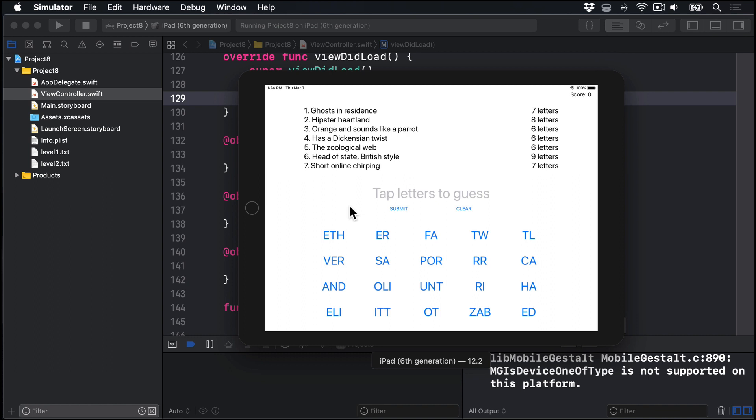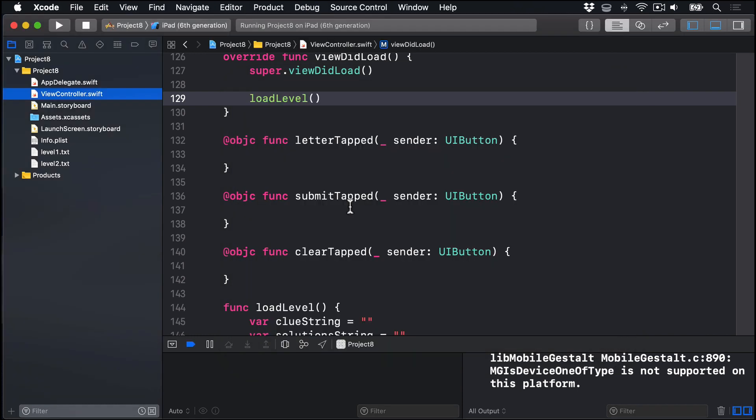First, we already use the addTarget method in viewDidLoad to make all our letter buttons call the method letterTapped. But right now it's empty. Let's go ahead and fill that code in.